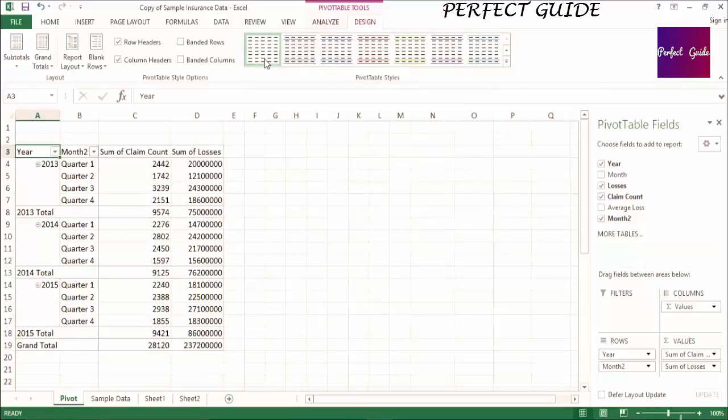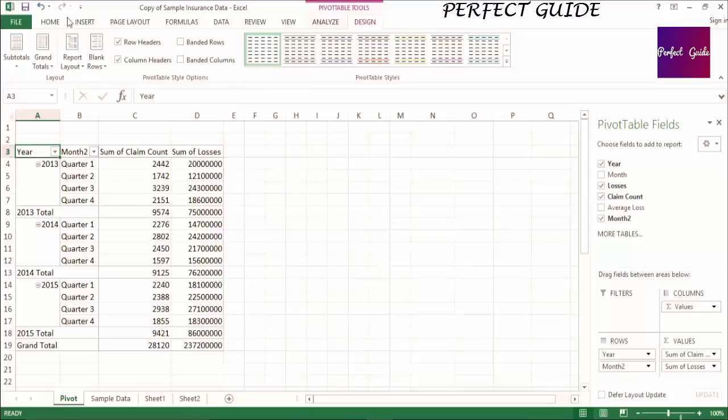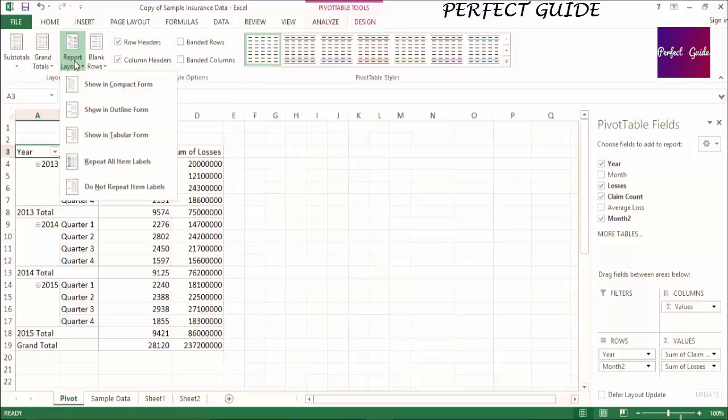Next, we are going to talk about Layout. You can access the options by going to the Report Layout drop-down. You should see three options: Compact, Outline, and Tabular.